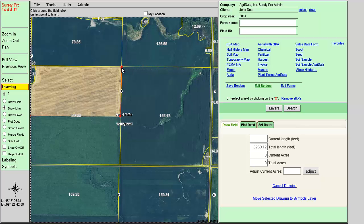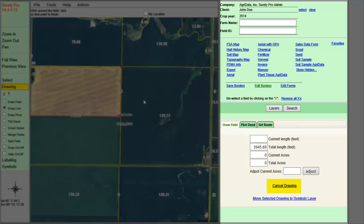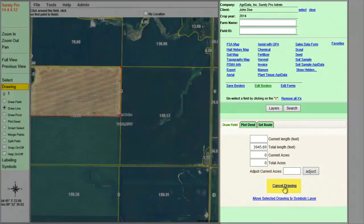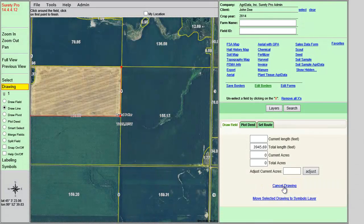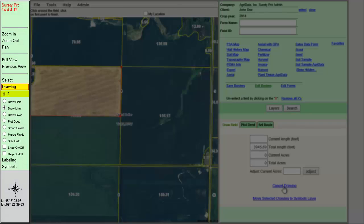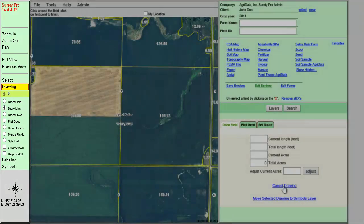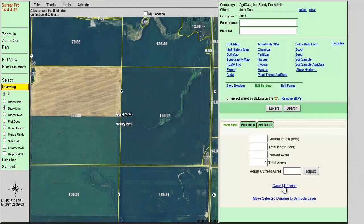If you would like to delete all of the drawings on the map, you can either click on the Cancel Drawing link in the right-hand panel, or click on the Trash Can under Drawing in the left-hand panel, which also displays the total number of drawings on the map.